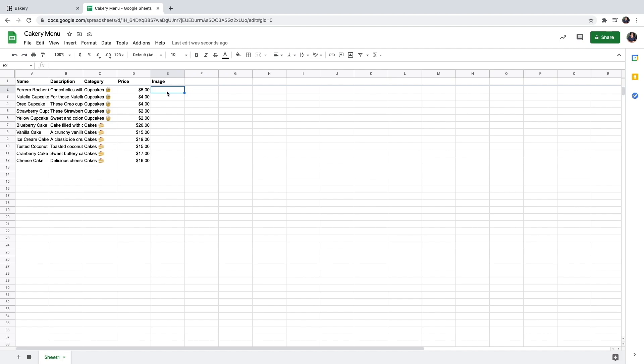So this link can come from any website that allows you to store images. But we can take advantage of Google Drive and store our images there.